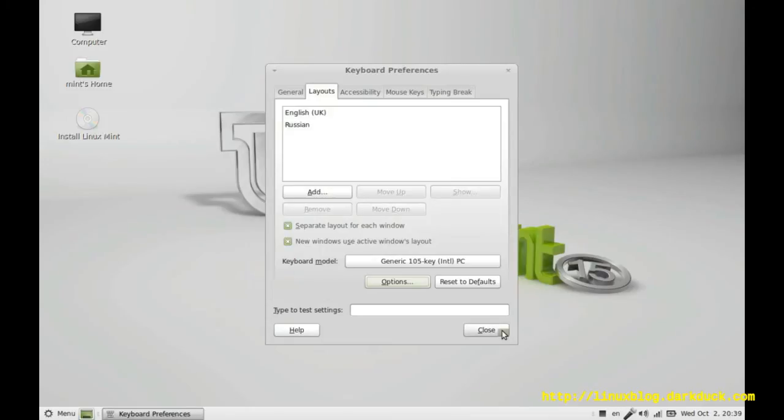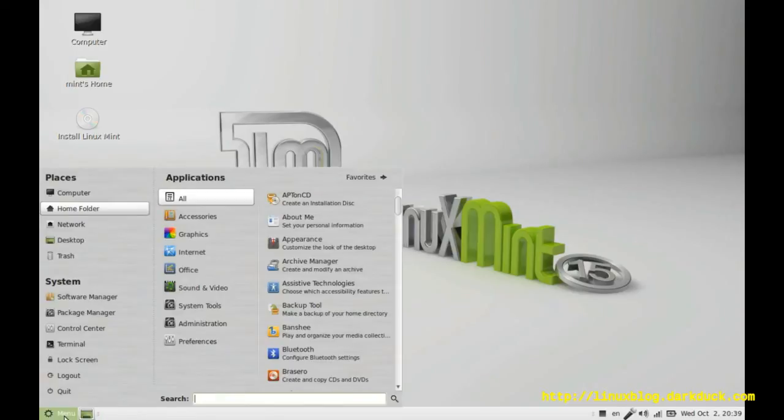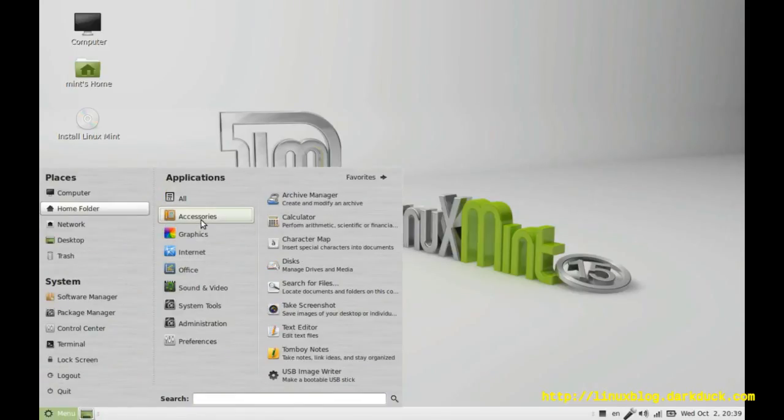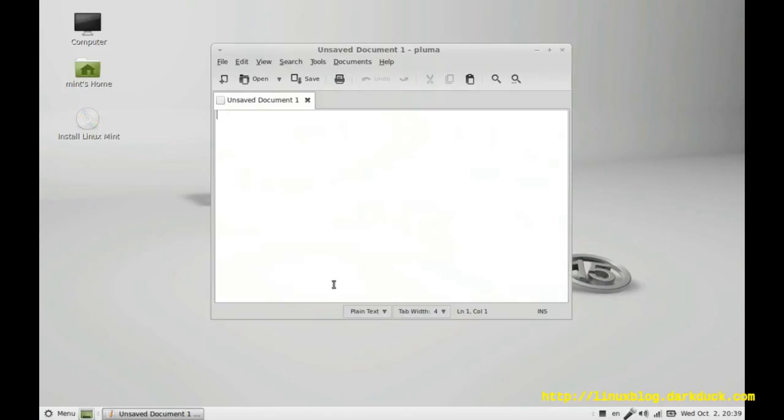Close, close. And now you can type either in English or in Russian and switch with Control Shift on the keyboard. For example we can do hello or in Russian.